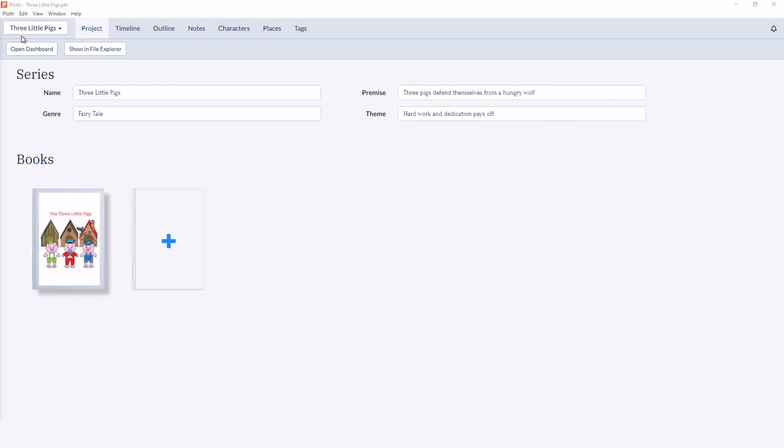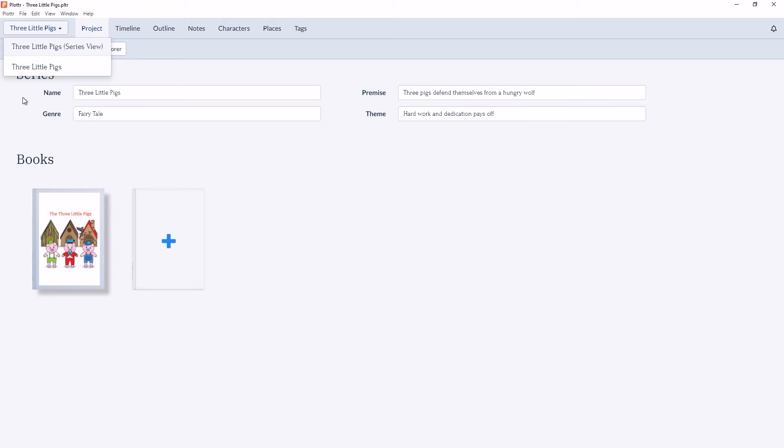In the top right corner we have a dropdown for our series view. So you can see The Three Little Pigs series view and The Three Little Pigs the book. And these names are determined right here in the Projects tab.